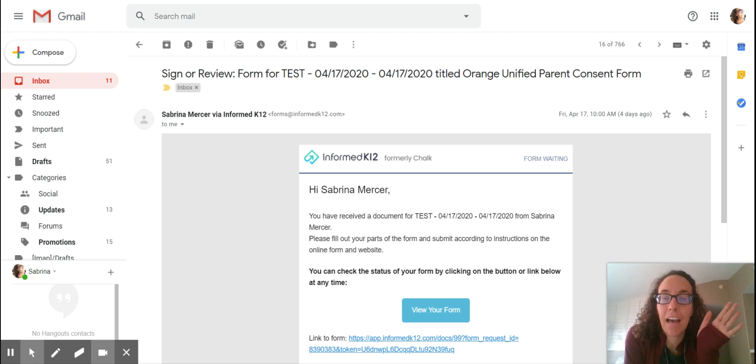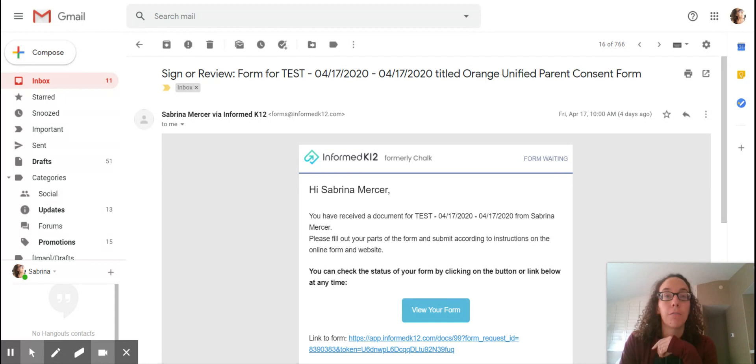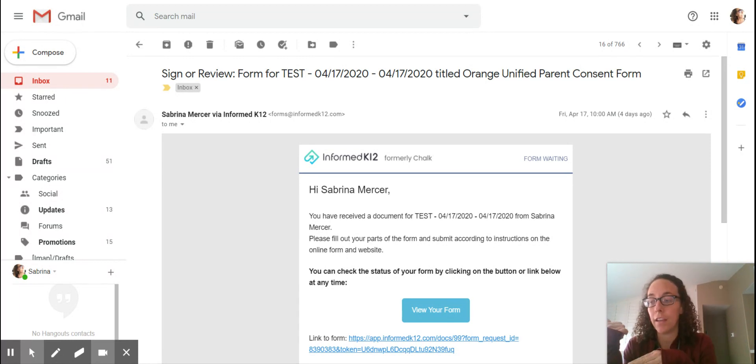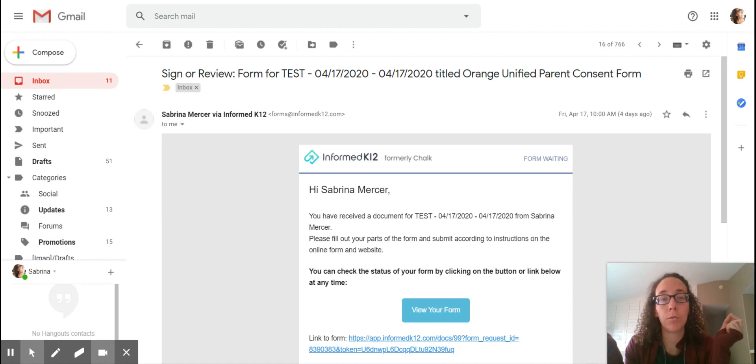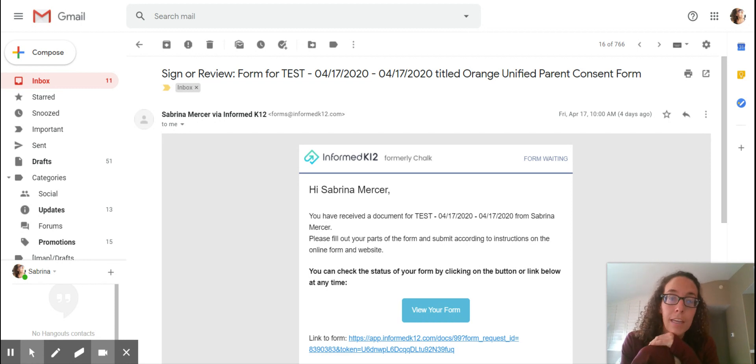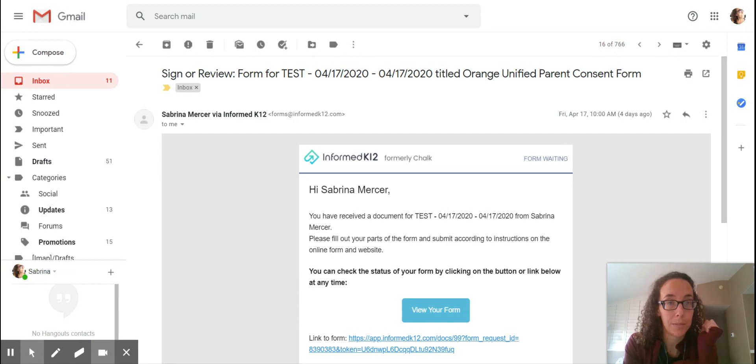Hi parents! I wanted to make a super quick tutorial about this new program for all IEP related things. Obviously if we're doing an IEP meeting virtually we can't all sign the same form, so Orange Unified is using this company called Informed K12 that basically allows us to send out the forms and then have each participant sign it.